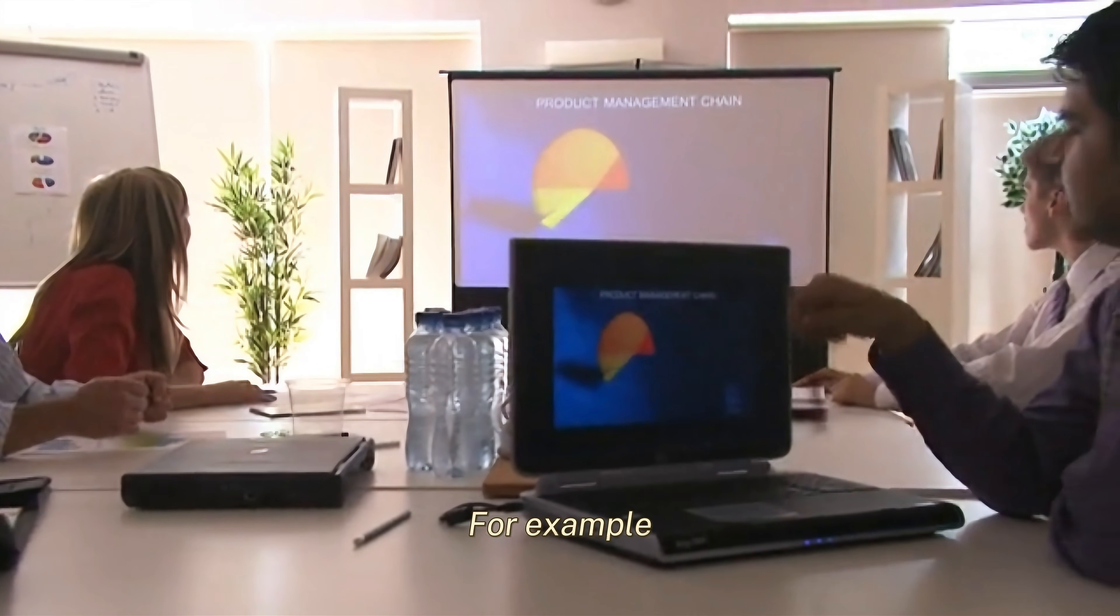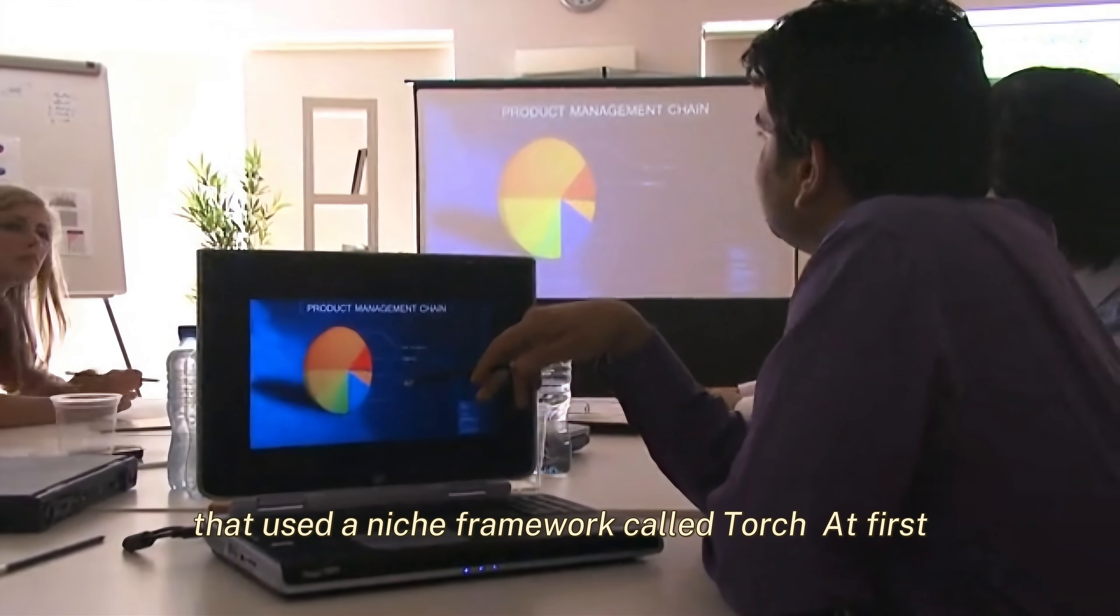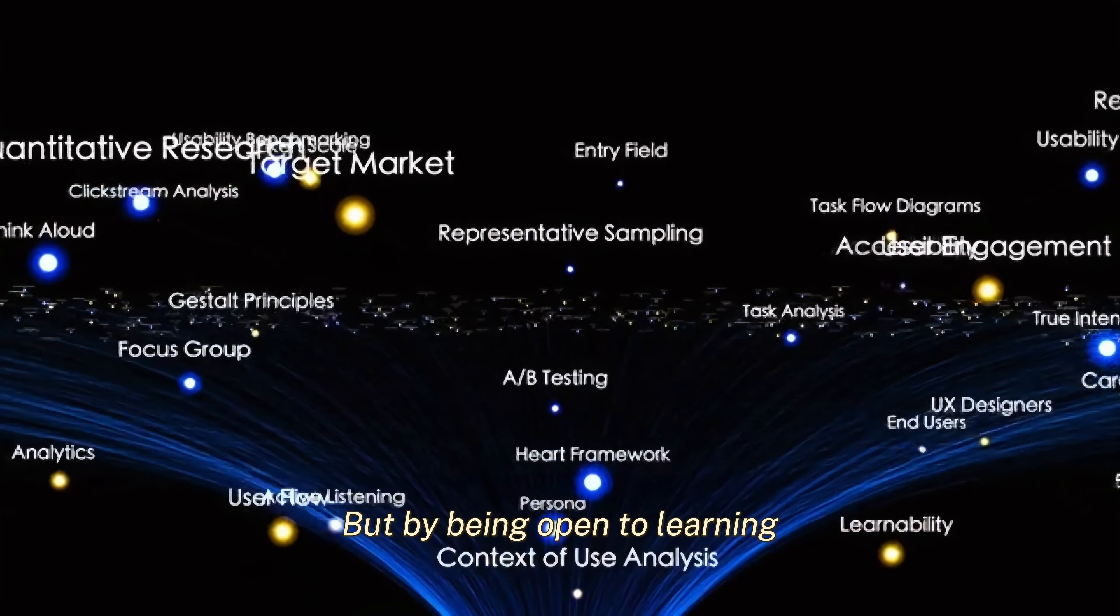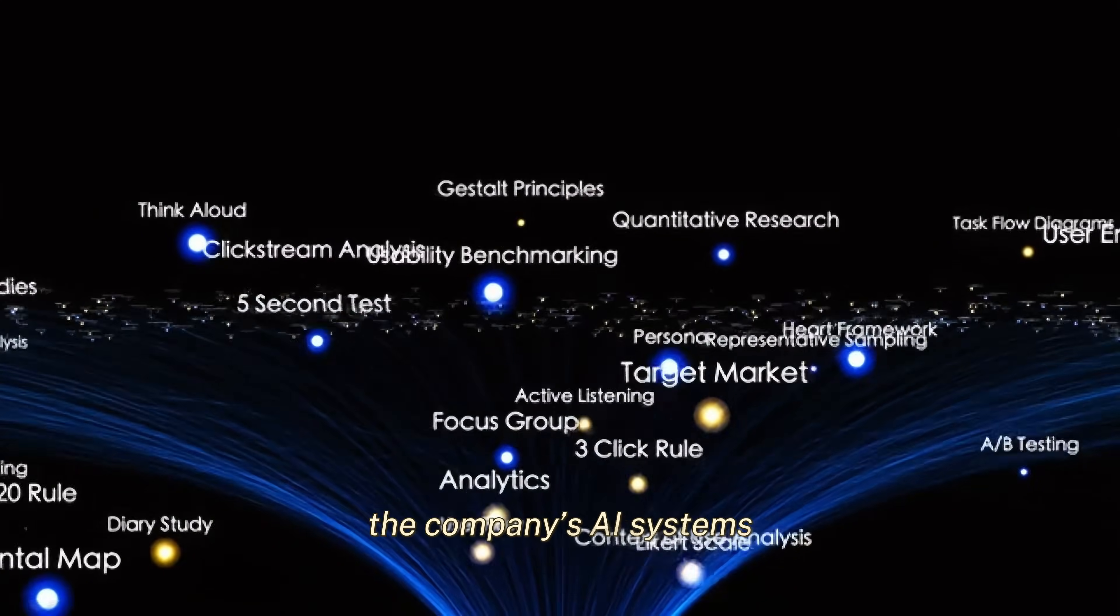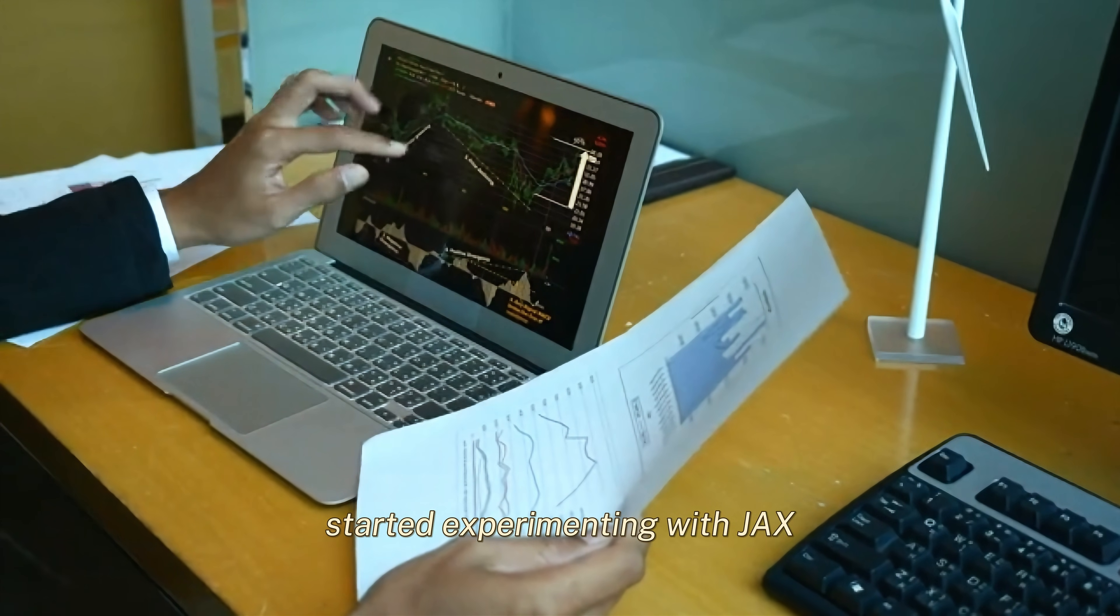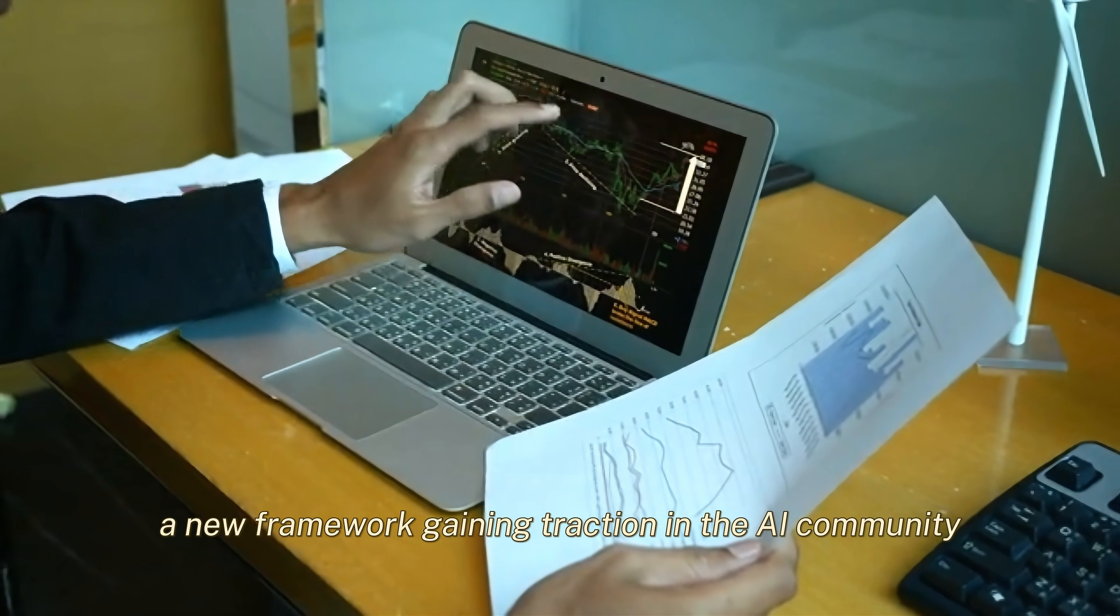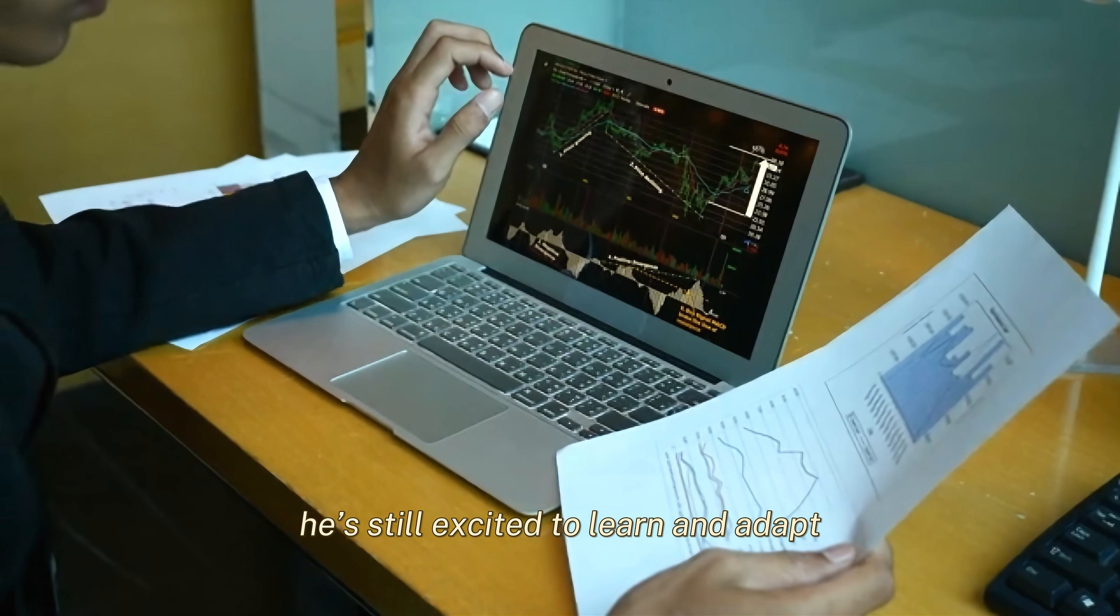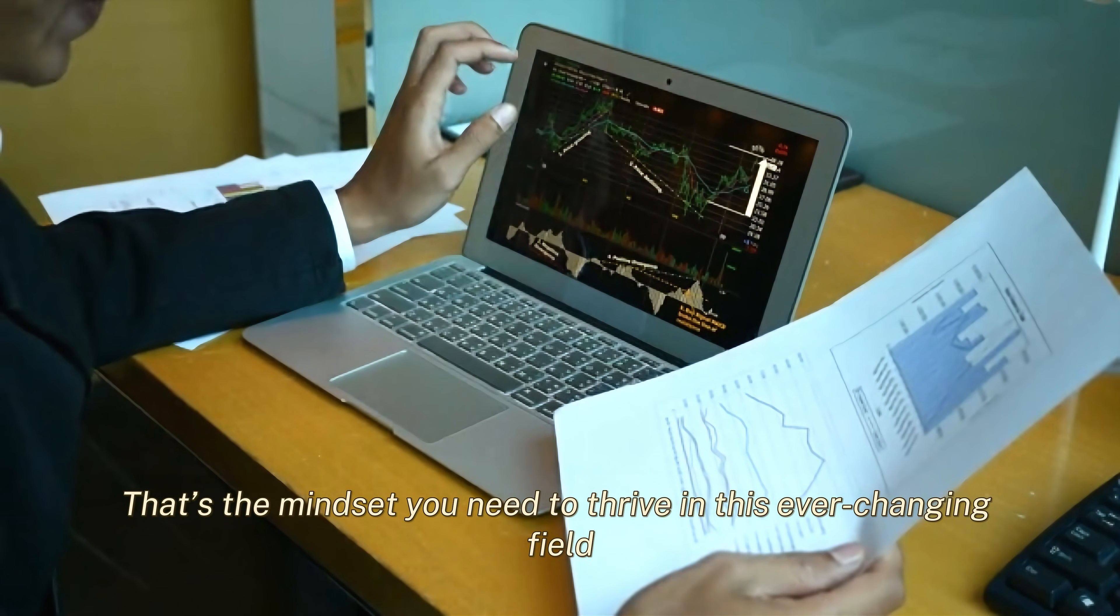For example, Shihab once worked at a startup that used a niche framework called Torch. At first, he was hesitant because he was comfortable with TensorFlow. But by being open to learning, he not only mastered Torch, but also contributed to improving the company's AI systems. Shihab recently started experimenting with JAX, a new framework gaining traction in the AI community. Even though he's been in the field for over a decade, he's still excited to learn and adapt. That's the mindset you need to thrive in this ever-changing field.